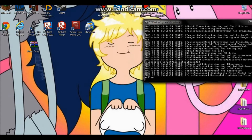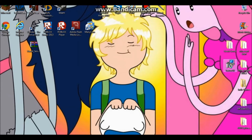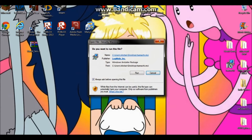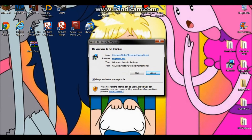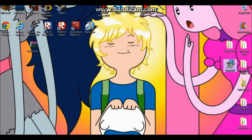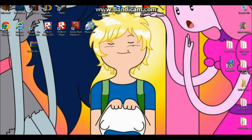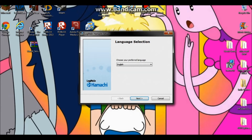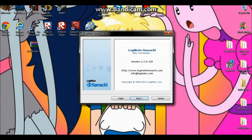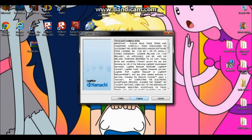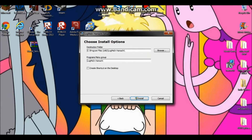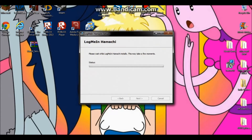I'm going to minimize this because I haven't installed Hamachi yet. If you haven't installed Hamachi, just double-click it, click 'Run', choose your preferred language, click 'Next', 'Next', 'I Agree', and then 'Install'.